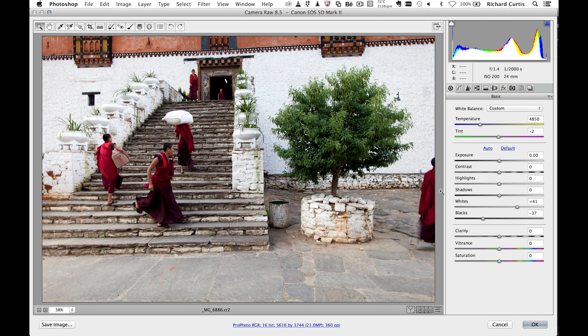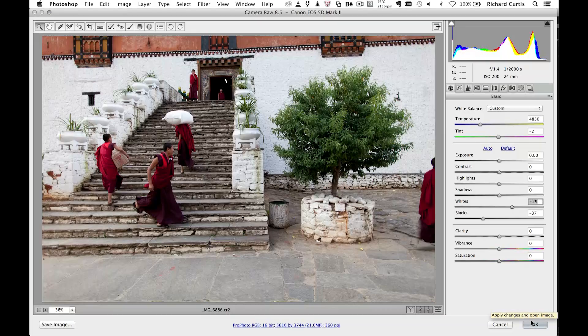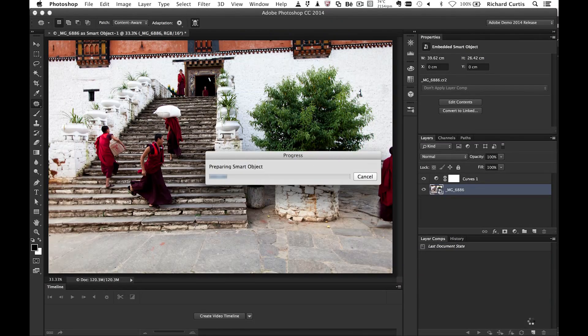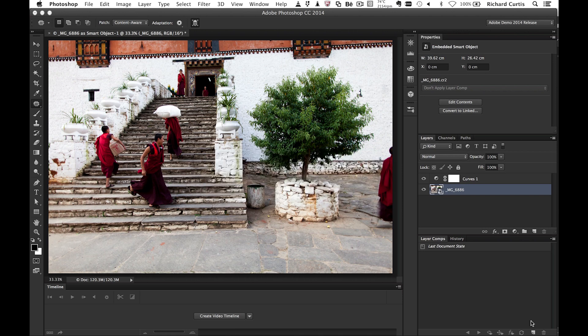You can see the adjustments come through the same. If I look at the white point and black point, these are exactly the same settings made inside Lightroom. Now I can continue working with my file — maybe the white point is too much, so I can dial that back a little bit. I press OK and it re-prepares the smart object and applies that change.